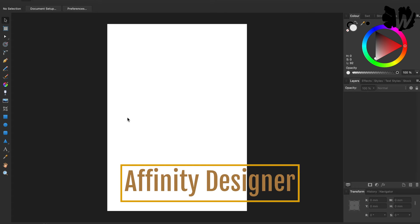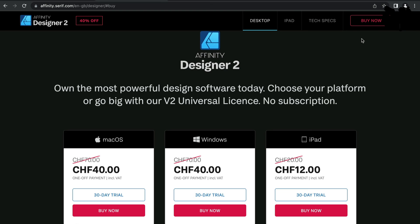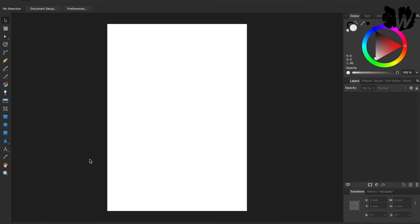Another tool I like to use from time to time is Affinity Designer. It does cost some money — currently about $40, normally $70. It's a little easier to use than Inkscape but comes with a price tag. You can download a 30-day trial to try it out and decide if it's right for you.